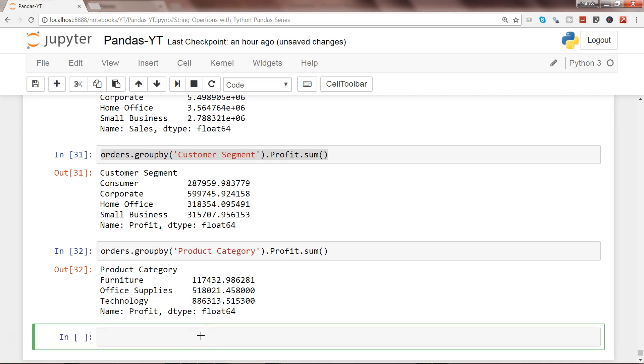Let's say you are interested in seeing when an order has been placed, how many times a particular product has appeared in the products and orders. For that, what you can do is you can say orders and there is a field name product name.